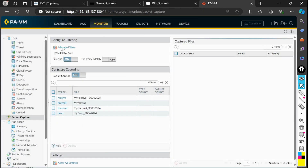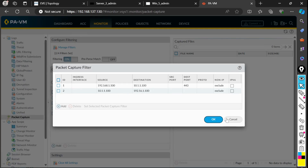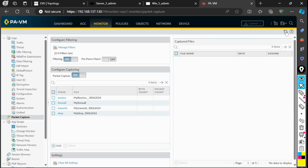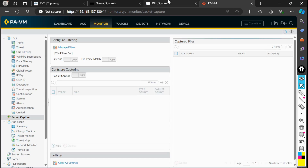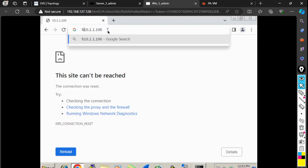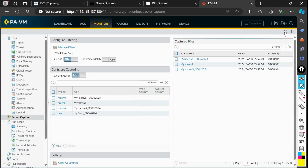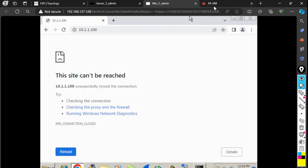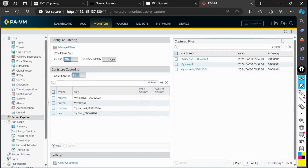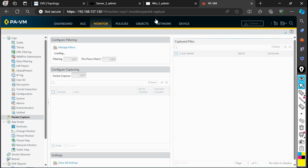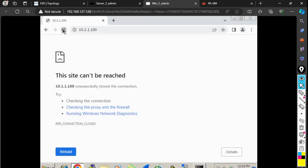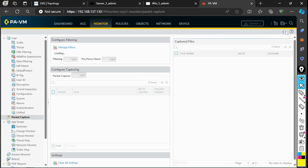My filters look correct — 10.1.1.100 is fine. It seems the browser was defaulting to port 80, which is why nothing appeared initially. Now it's using port 443. If I refresh multiple times, the file should be the same but its size may increase. Currently it shows 0.08606 and it's increasing with each refresh as more packets are captured.